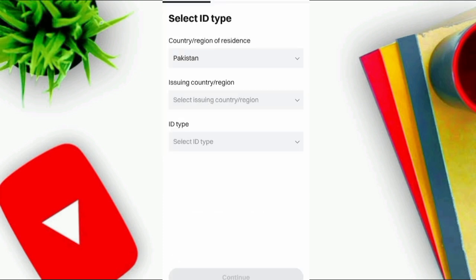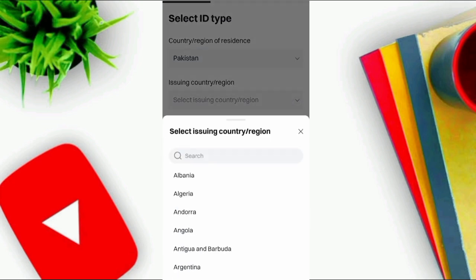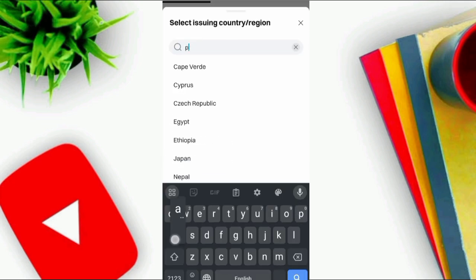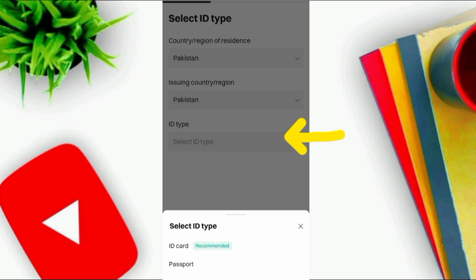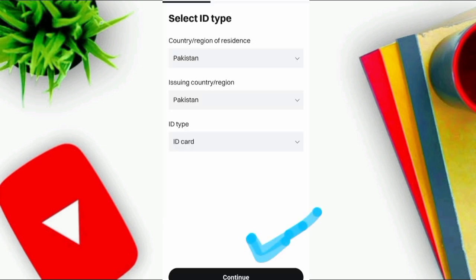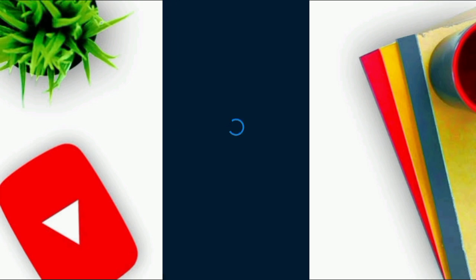Click on ID type. The ID card is recommended. If you don't have an ID card, you can verify through a driving license or passport. I will verify through ID card. Click on Continue and move forward.